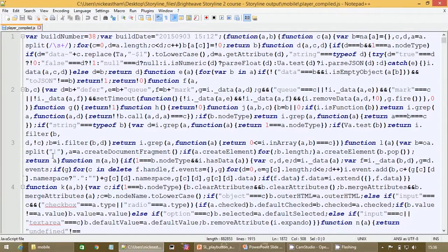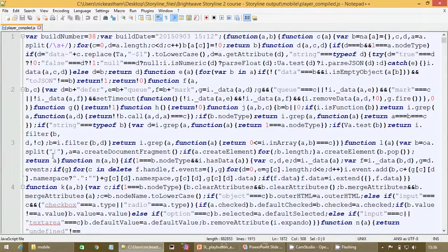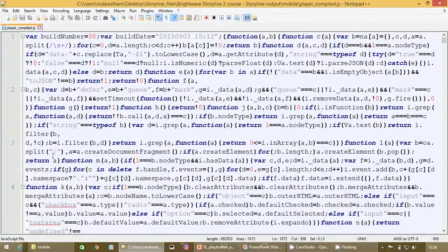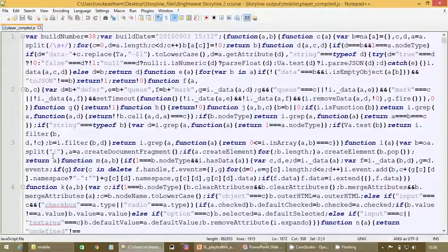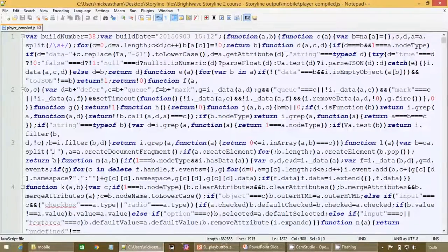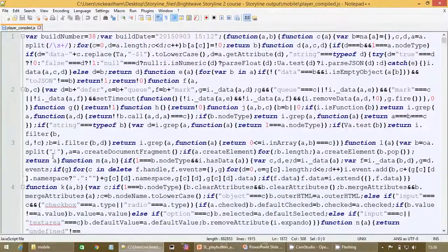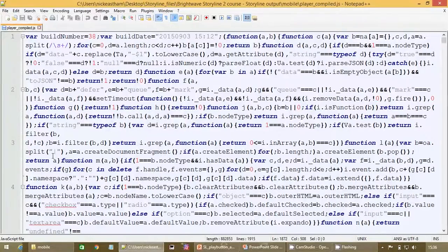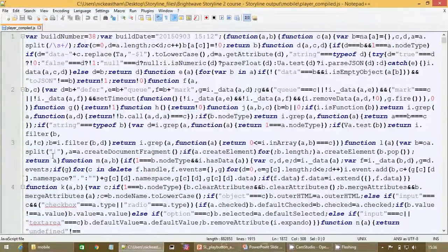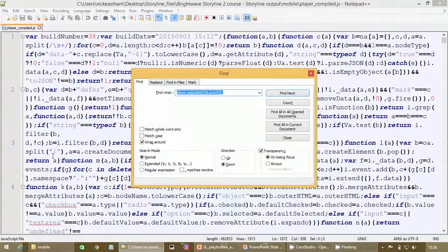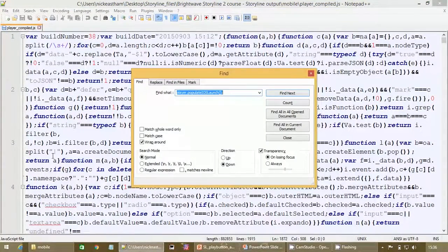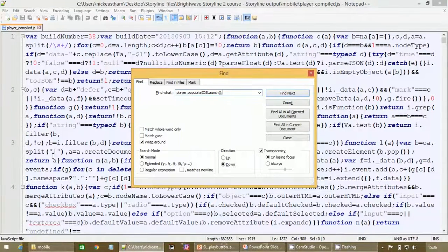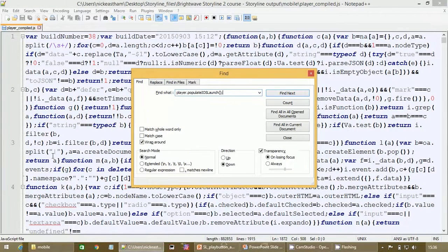So now this might look pretty daunting, there's several pages here of compressed JavaScript, but we can go straight to the part that we need to amend by searching for a certain function name. So if we do that by pressing Ctrl and F to get up our search options, and I typed in already, this is the function name that you need to look for.